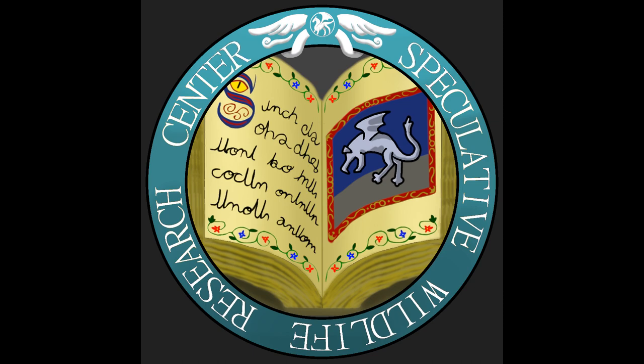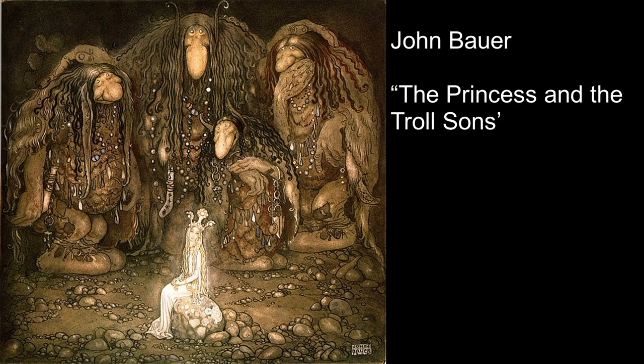Today we will be looking at trolls, the famous beings from European myth and legend, and imagine what such creatures would be like as living, breeding animals.